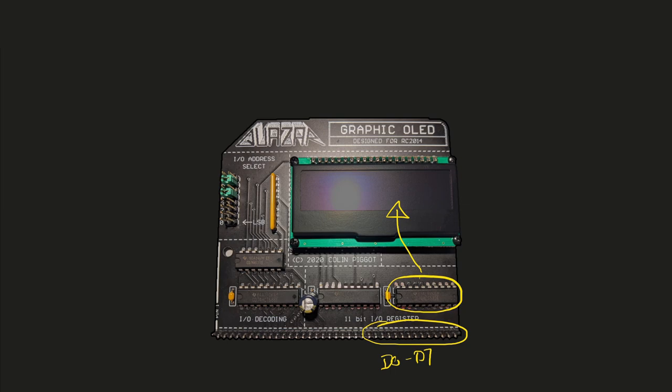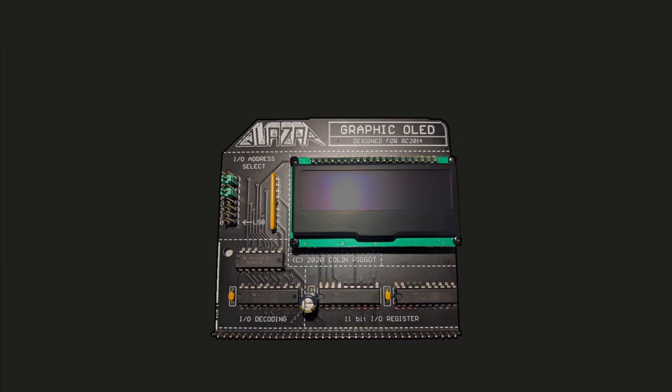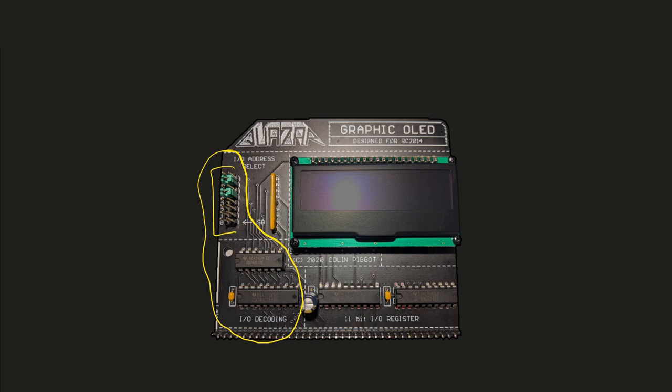There's a load of address and control lines connected to the other latch. This circuitry is a bit like a hardware if statement. It's saying if the bits set on these jumpers matches the bits on the address bus then we're going to activate these two chips so the data can go into the screen.